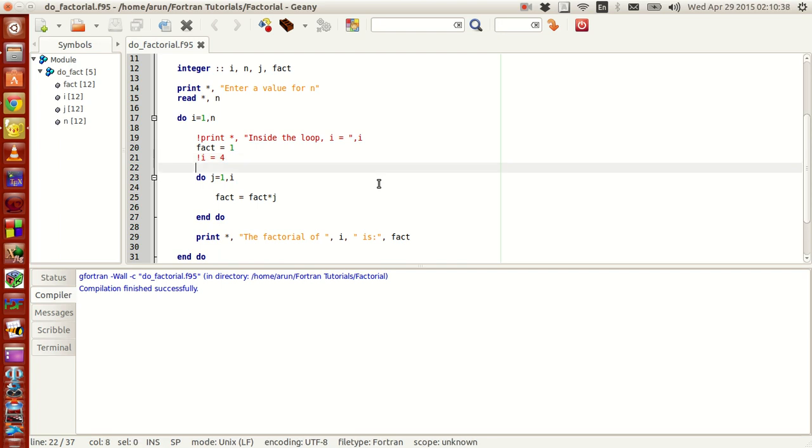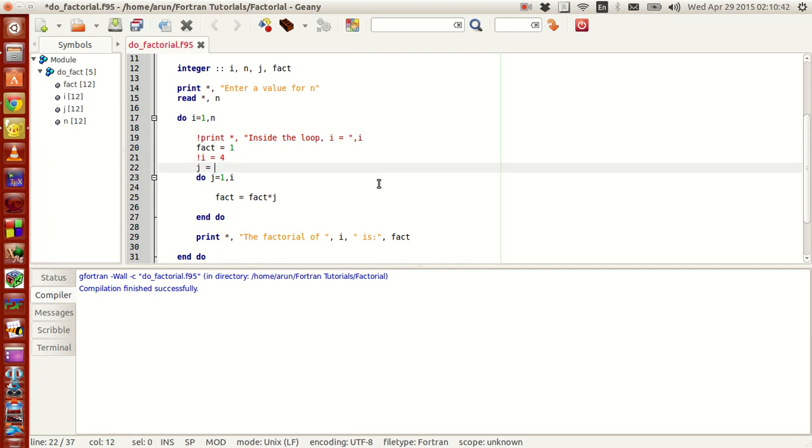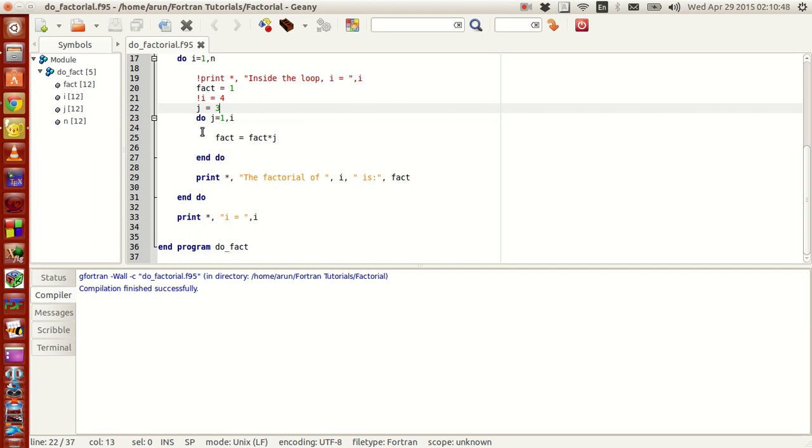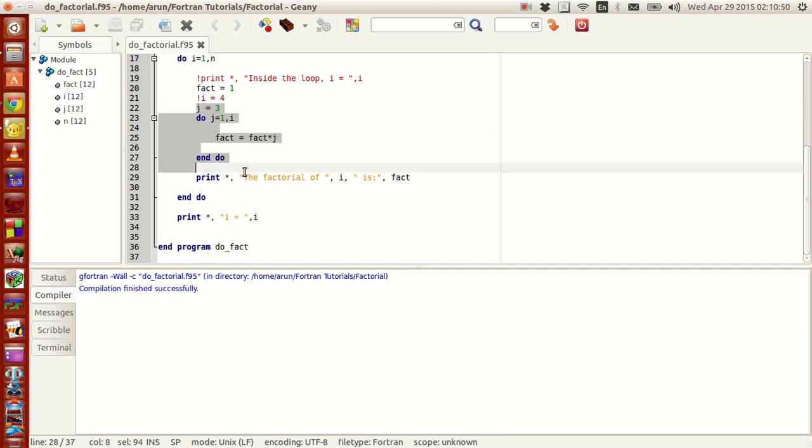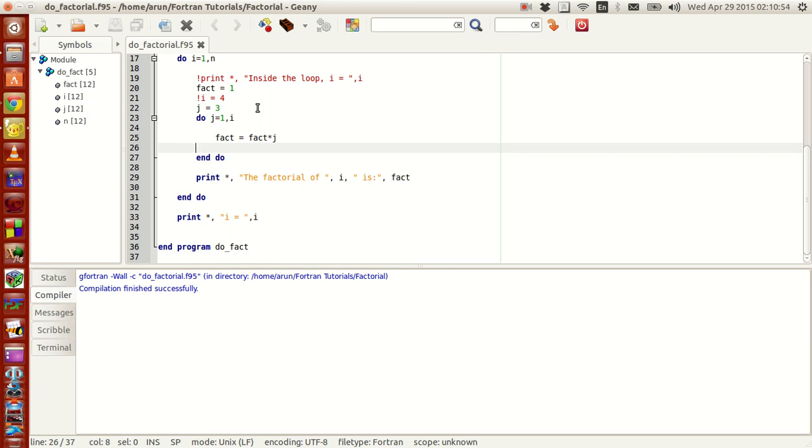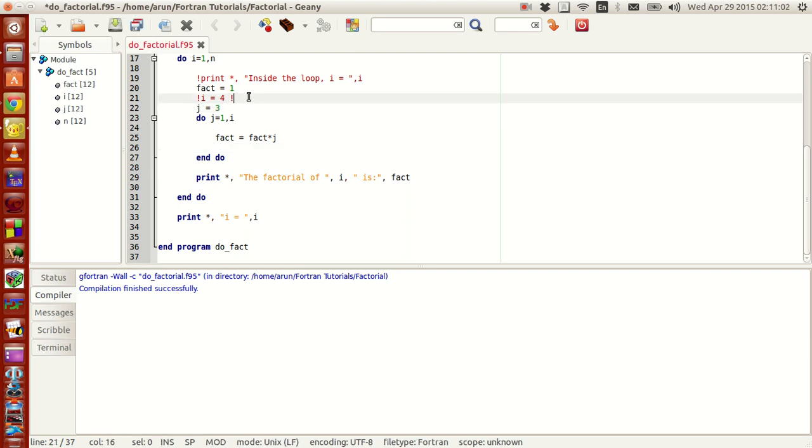Now on the other hand, if I were to modify j, suppose I said j equals 3, compile this, it won't throw me an error. Why so? Because j is local to this loop and outside this loop, j has no conditions on it. So this works fine. This won't throw me an error. So I will say this has an error, this has no error.